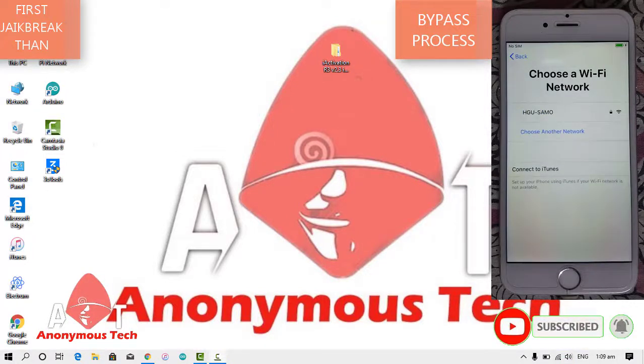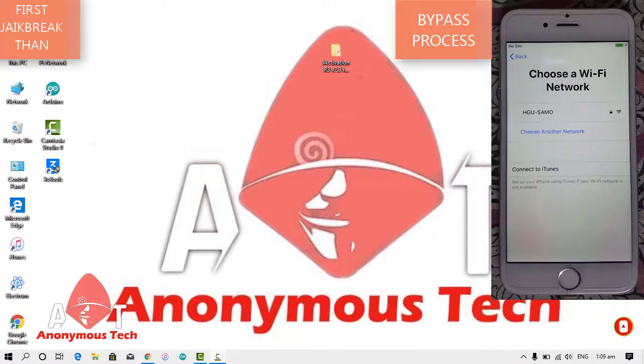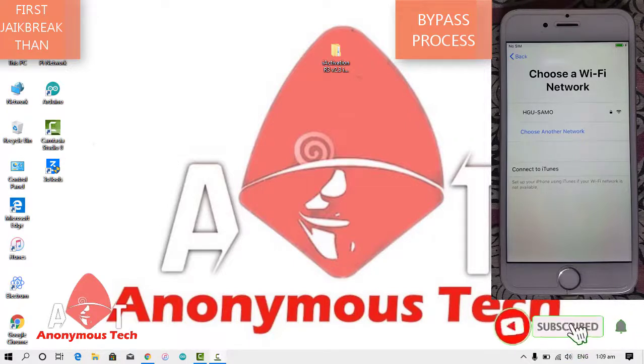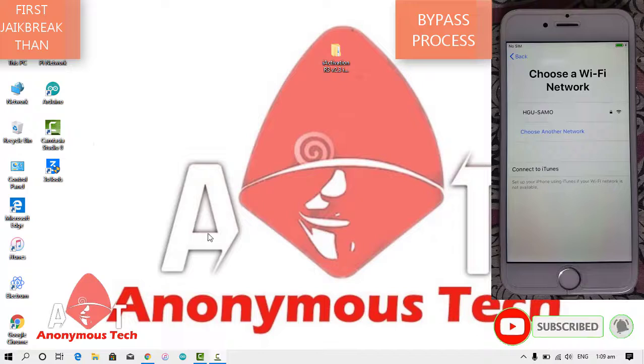Hello guys, welcome to Anonymous Tech. Today I am going to show you how to bypass iPhone 6, iOS version 12.4.9.